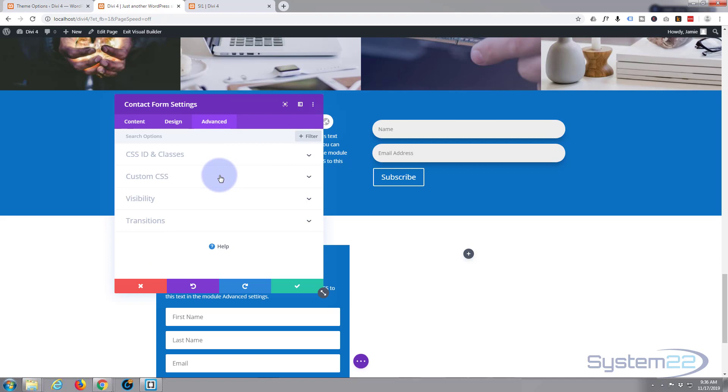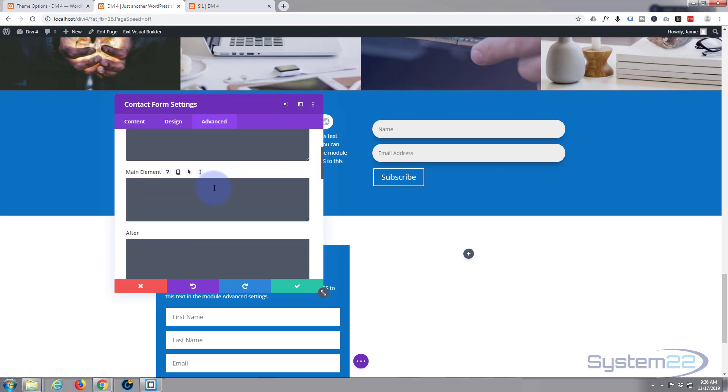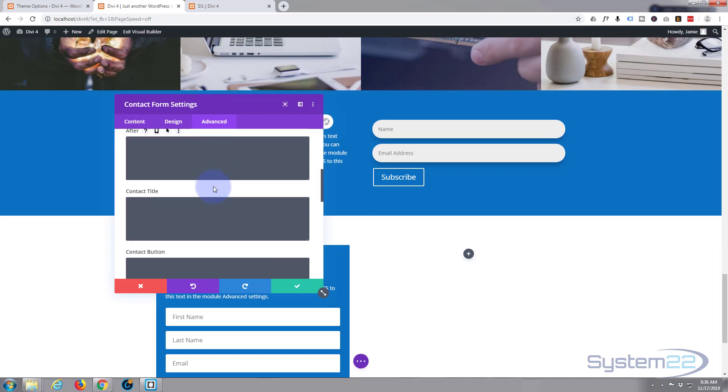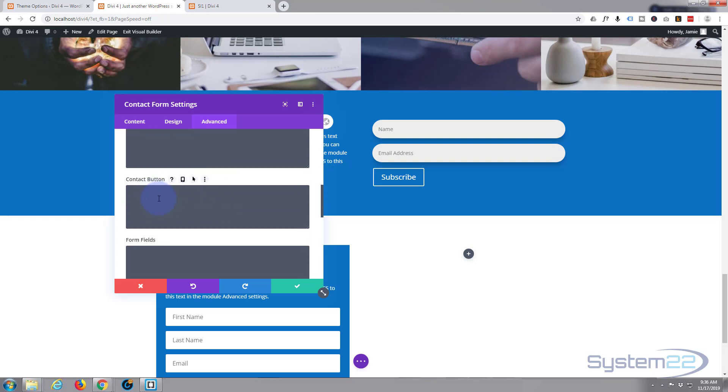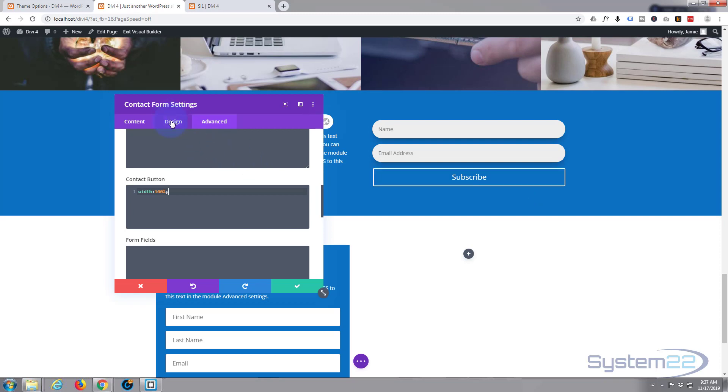So I'm going to go to the advanced and use a bit of custom CSS. When you open it up, scroll down, you've got before main element, after title, here's the button. I'm going to type width 100% semicolon in case I want to add some more. And as you can see, it's stretched it 100%, which is what I wanted, the whole width.